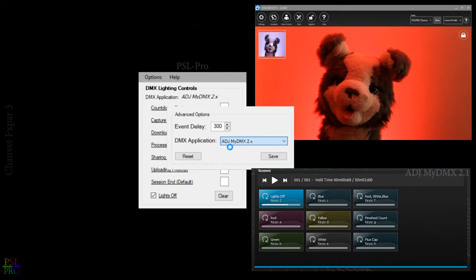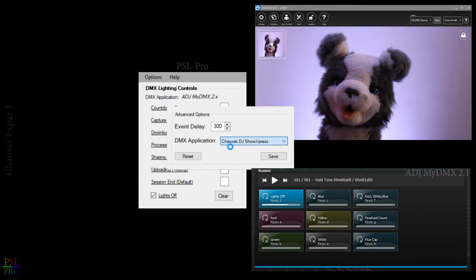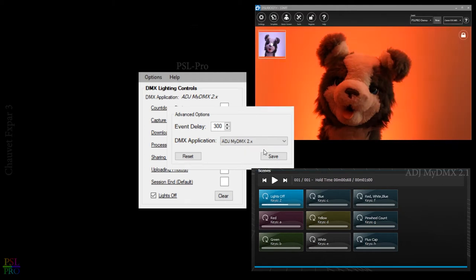And also if you happen to have both applications installed, Chauvet DJ as well as ADJ, you can choose between which one you would like to use.